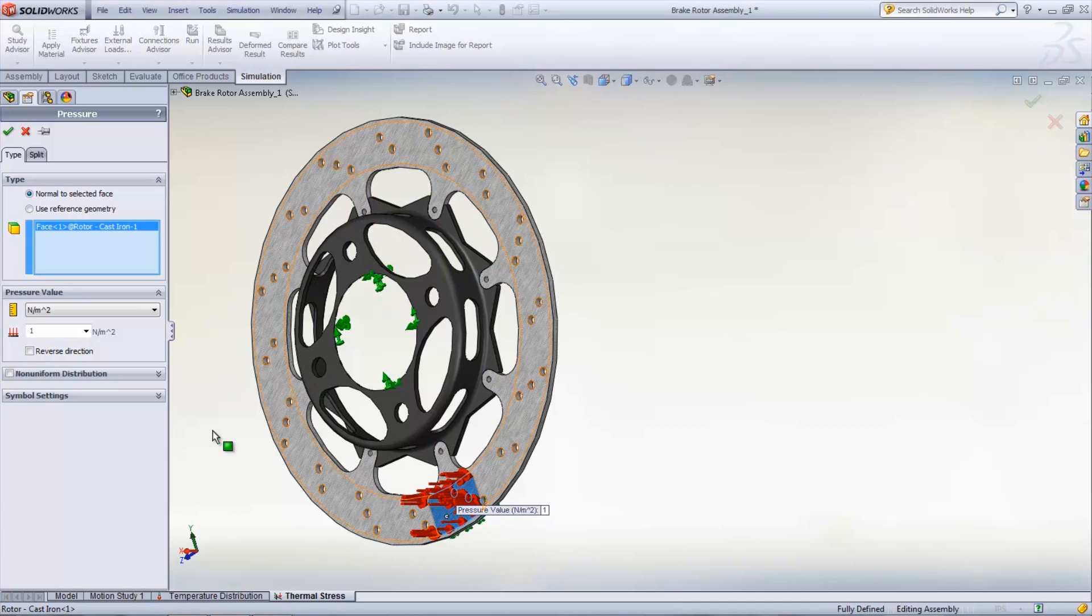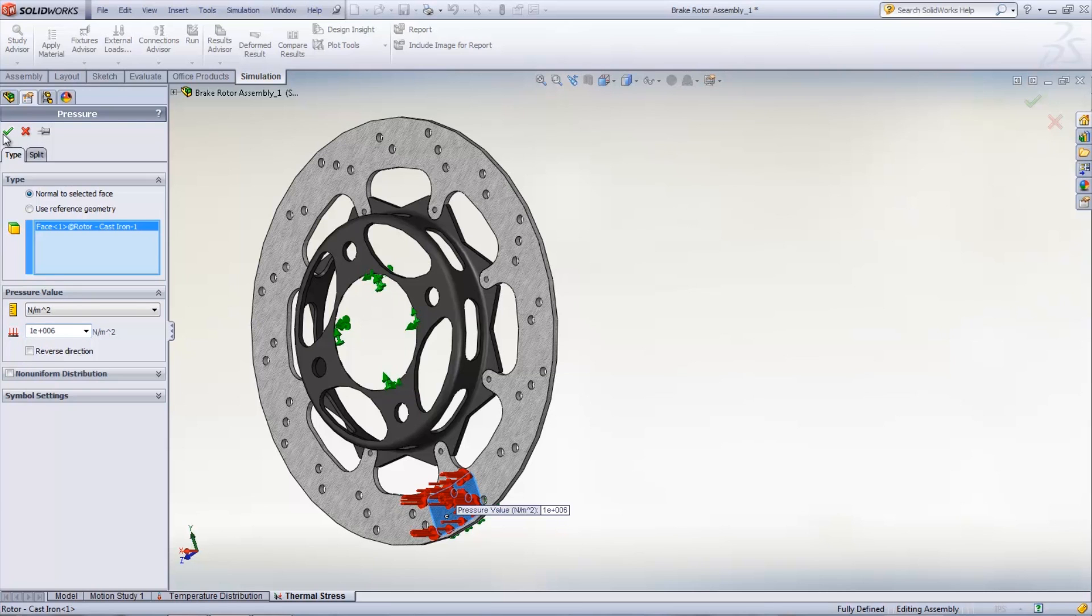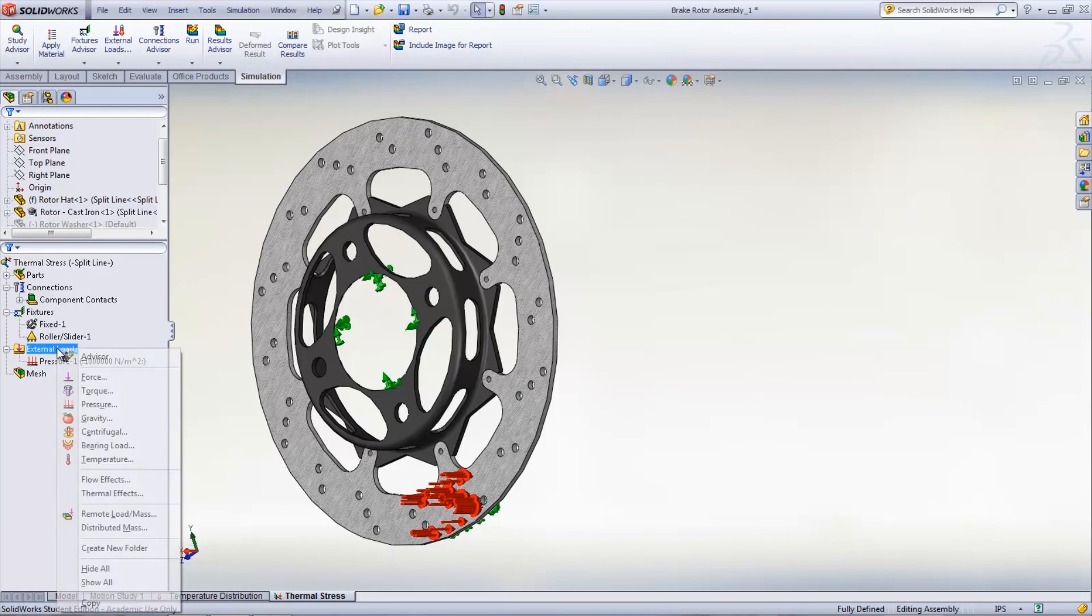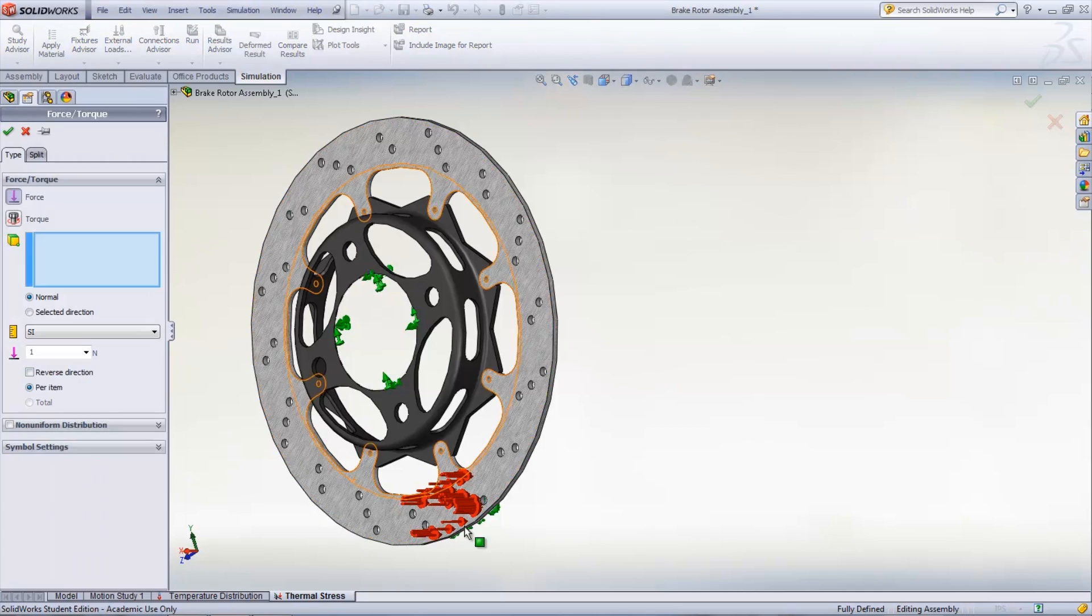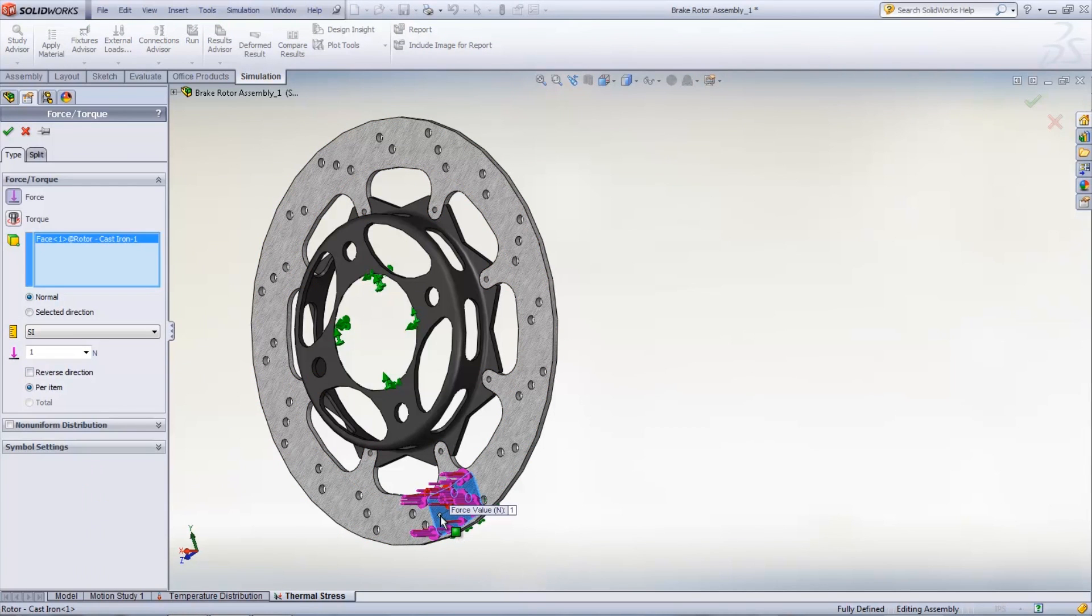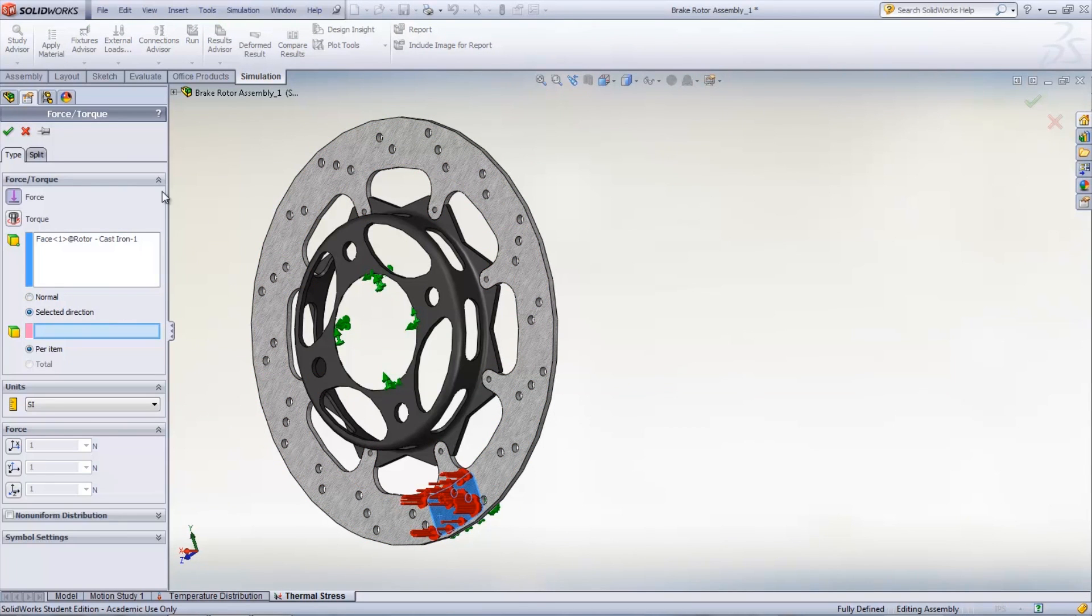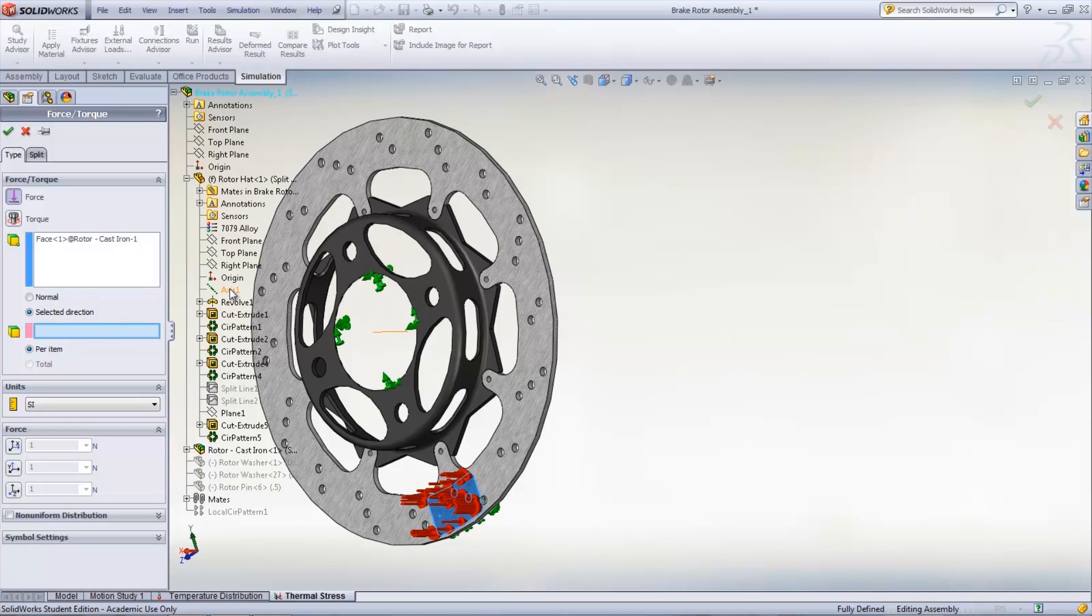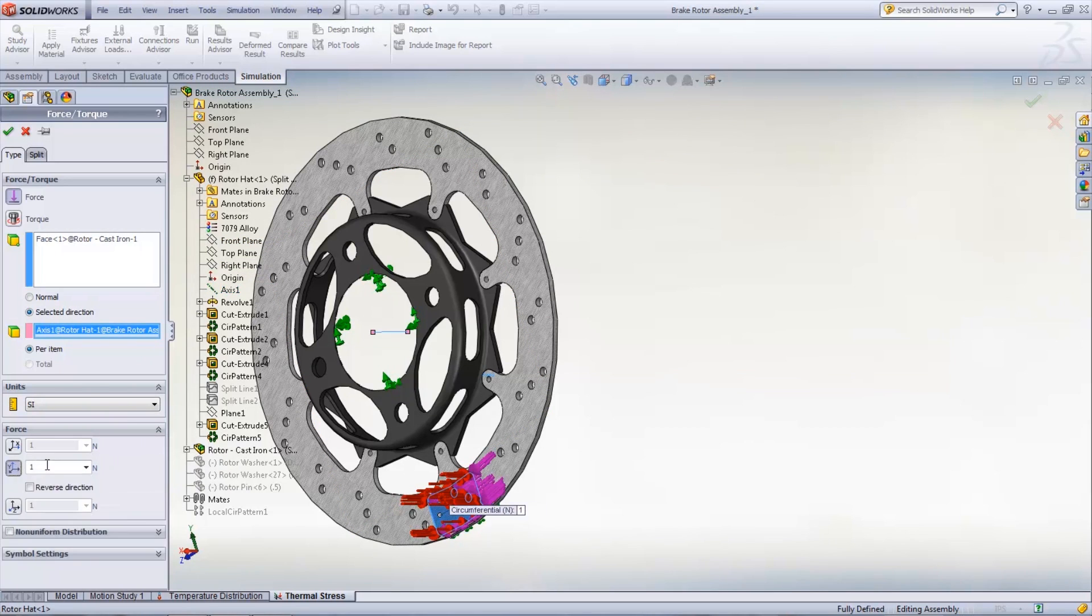The pad that is applying pressure to the rotor also has friction associated with it. This can be applied by adding another force to the pad area and using an axis to choose the radial direction of the force. This axis can be selected using the fly-out feature manager and the force can be added in the circumferential direction.